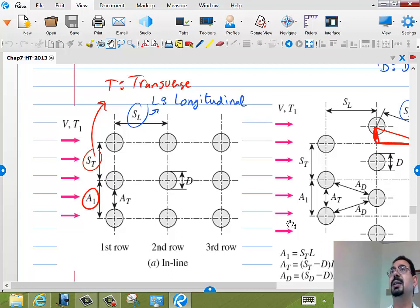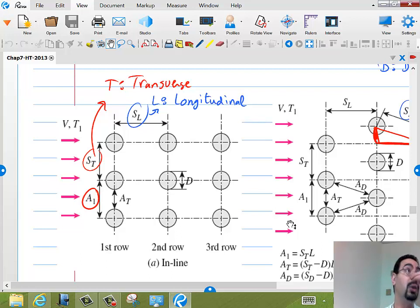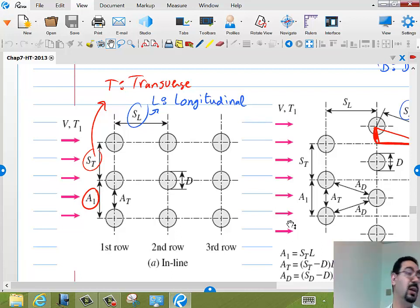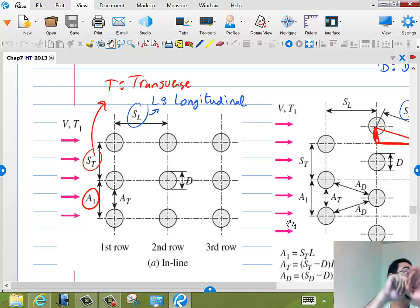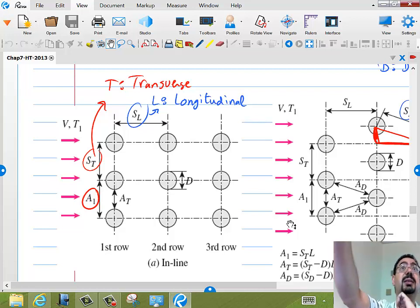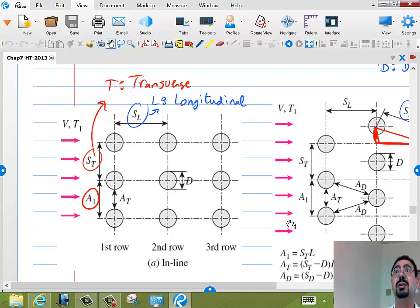One important thing to solve these problems is recognizing the area. Every problem still reduces to Q = H·A·delta T. The area is the total area of all those cylinders: pi times D times L (the circumference times the length), multiplied by the total number of cylinders. That's the area.